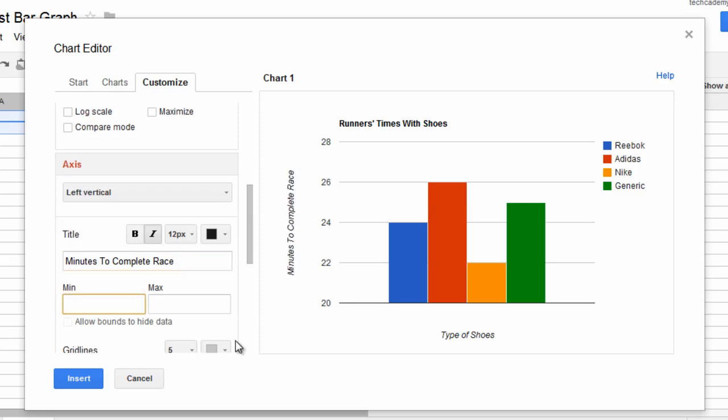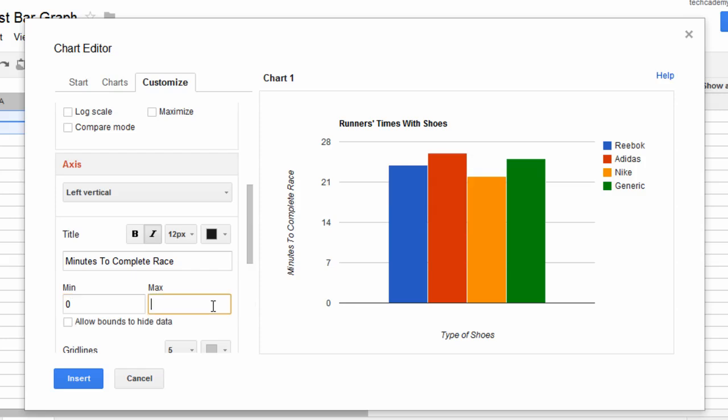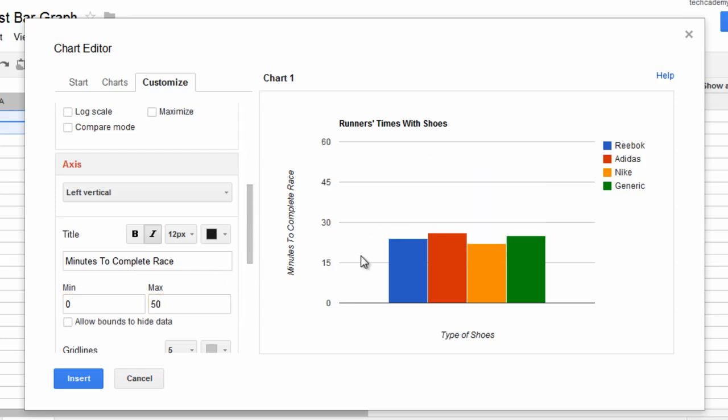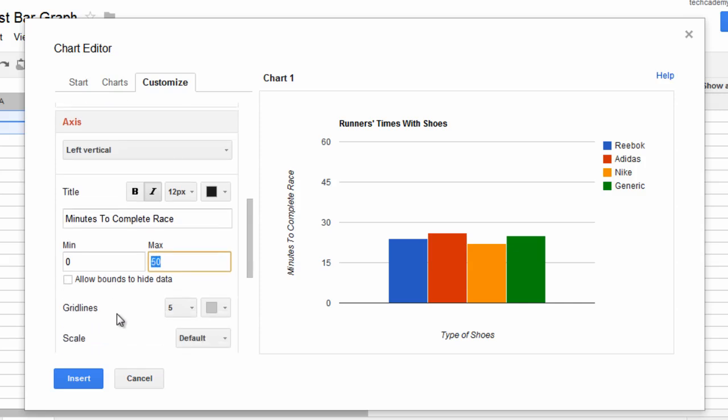Alright. And then let's also give this a minimum of zero and let's give this a max of 50, because we want to see the full scale. So, we'll see that. Actually, you know what? That's fine.